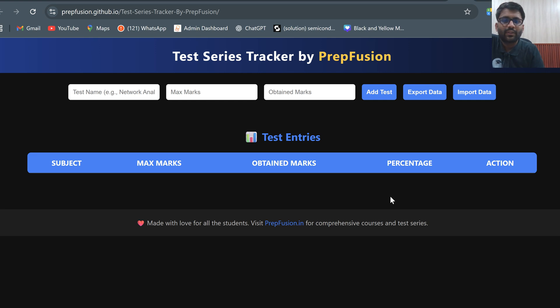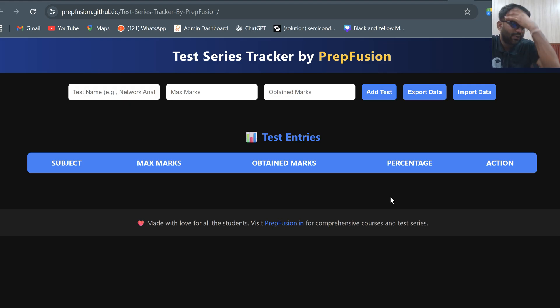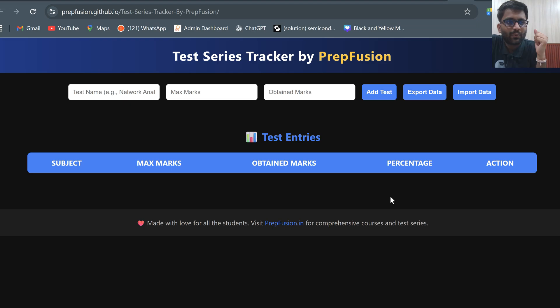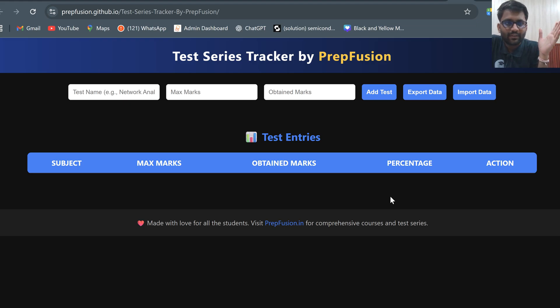Hi everyone, welcome to PrepVision. A very exciting update from PrepVision — we are launching the test series tracker now. Yesterday we launched the GATE EC preparation tracker and GATE electrical preparation tracker. Today we are launching the test series tracker, which can be used by everyone.